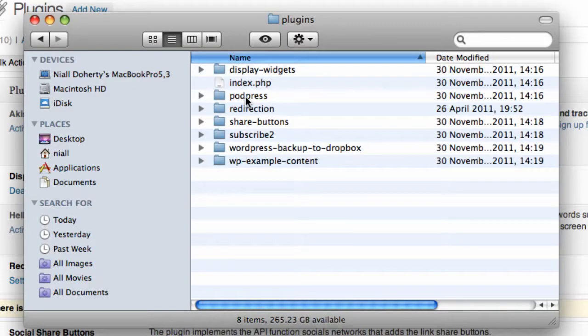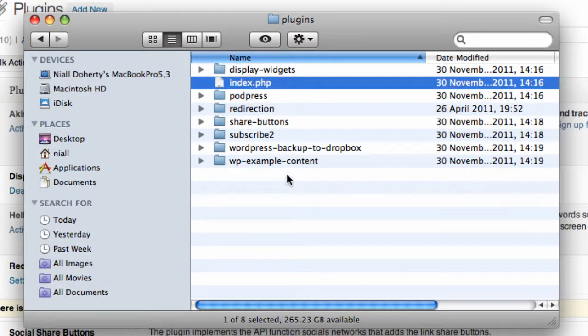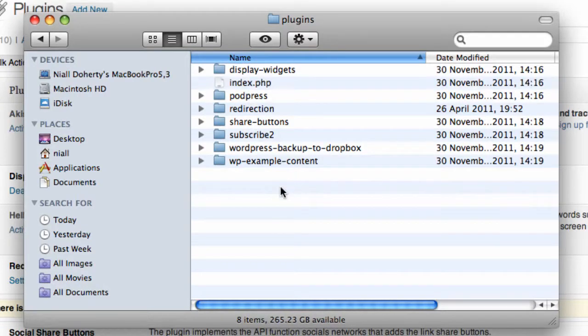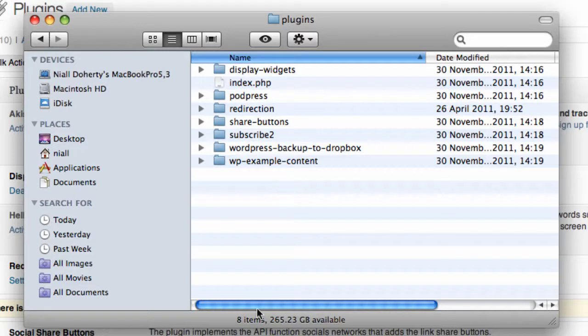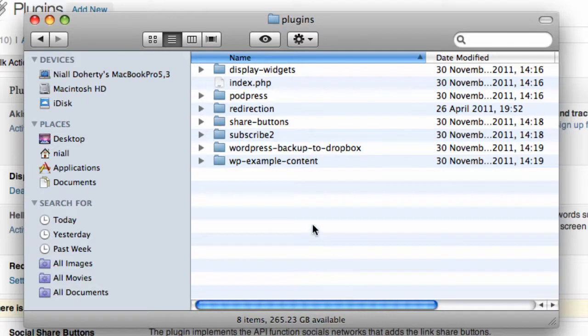Now, in there, you have a directory, or sometimes just a single file, for each plugin on your website, regardless of whether it's activated or deactivated. Each file or directory in here contains all the code for a specific plugin. Most of the time, when you update a plugin, all that's changing is this code.